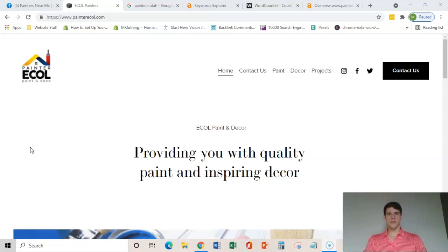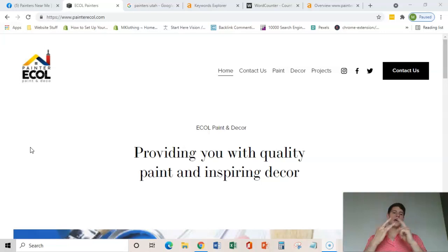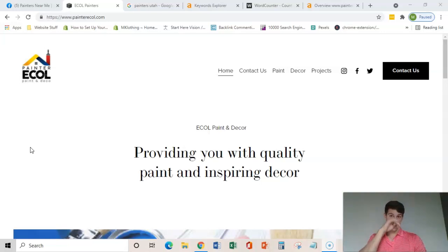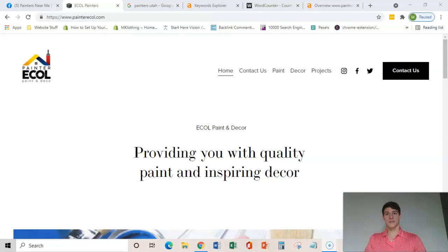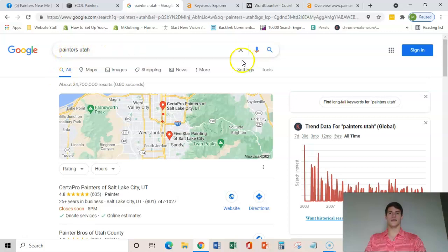So the main three things that we're going to be going over today is content on your home page, backlinks through your website, and citations. The main objective here is to rank in Google for select key terms that consumers are searching.